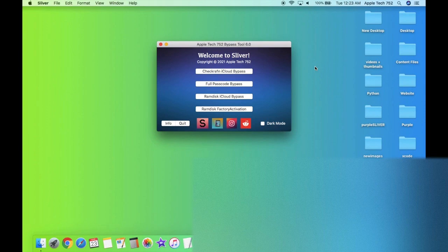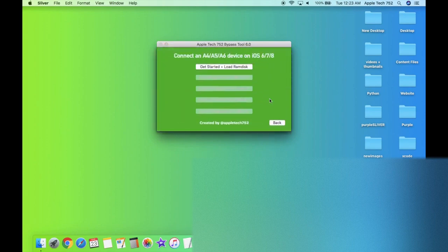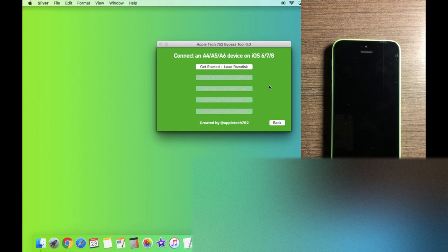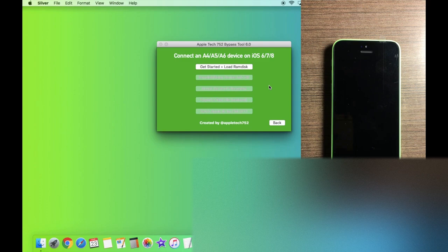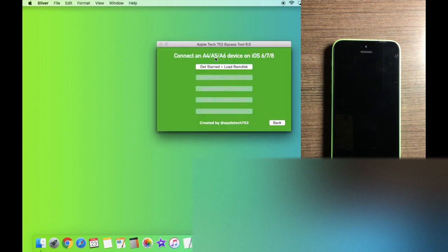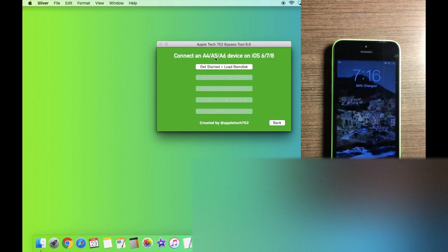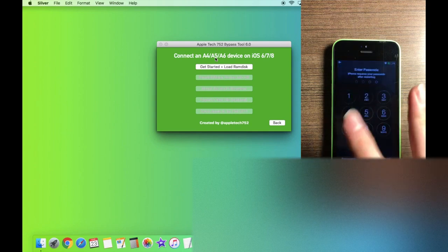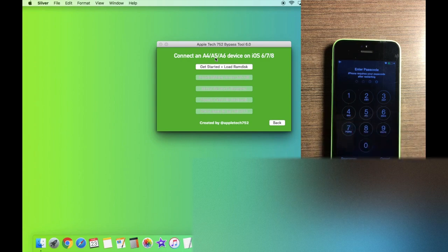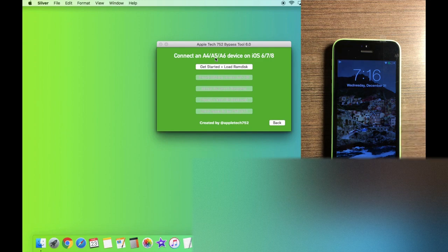Today, we're going to take a look at the full passcode bypass find my iPhone extraction option. This option basically allows us to turn off find my iPhone on our passcode locked A4, A5, and A6 devices that are running iOS 6, iOS 7, or iOS 8. As you guys can see when I fire up CheckRain right now, this version is 8.0.2 for this iPhone 5C. But if you have iOS 6 or iOS 7, then this will also work perfectly. My iPhone 5C right here is on the lock screen. As you guys can see, it has a passcode and I do not know the passcode for this device, but we're still going to be turning off find my iPhone with this method. Let's get started.